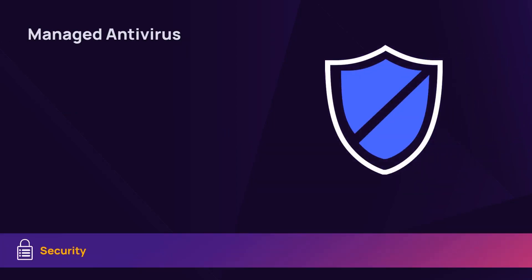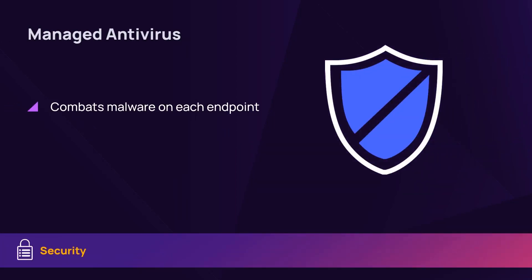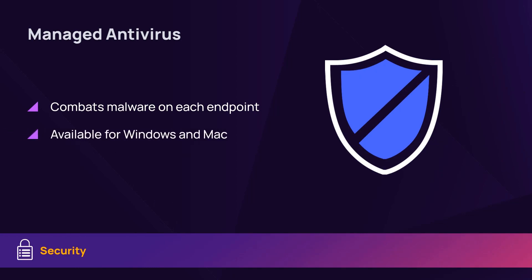Managed antivirus combats malware on each connected endpoint. This solution is available on Windows and macOS devices.